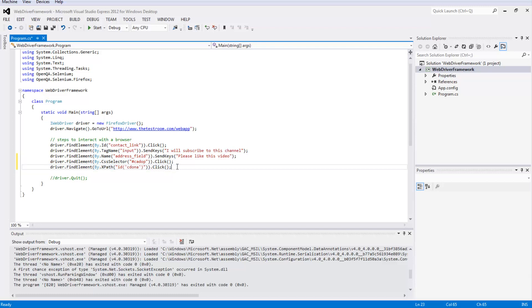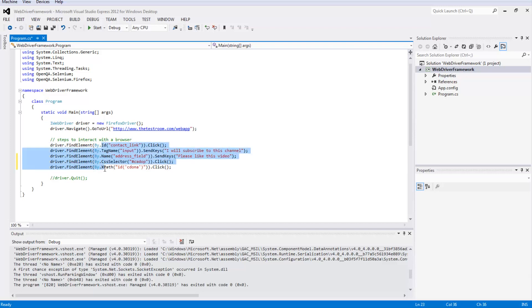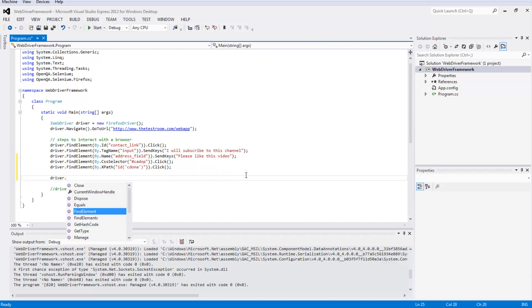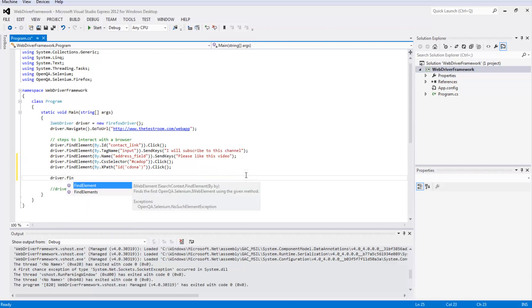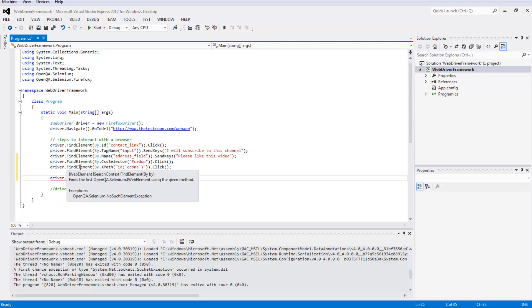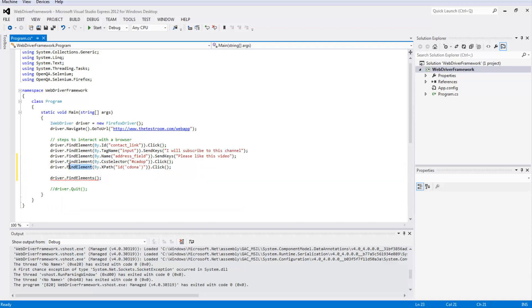Through my last video and this video, we've now covered a good selection of these findElement locators we can use. But there is another one, a slightly more complex one, and it's called the findElements method. What is the difference between findElement and findElements? Well, first of all, findElement returns a single web element. Or if you want it to be more specific in code, we can say this returns a single element.